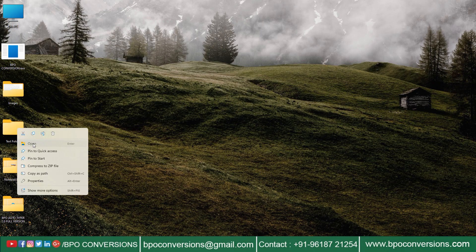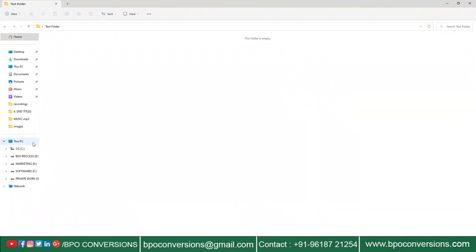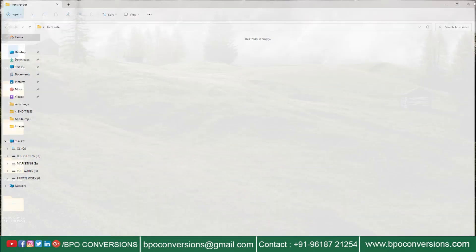This is the empty text folder where all the converted text files will be saved.